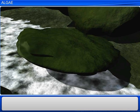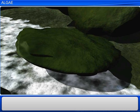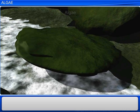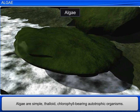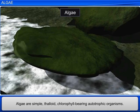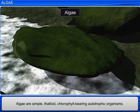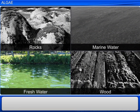In a slimy green layer on rocks lying close to the sea, this green layer is algae. These are simple, thalloid, chlorophyll-bearing, autotrophic organisms. You can spot algae growing on moist rocks and stones, in marine and freshwater, and on wood.